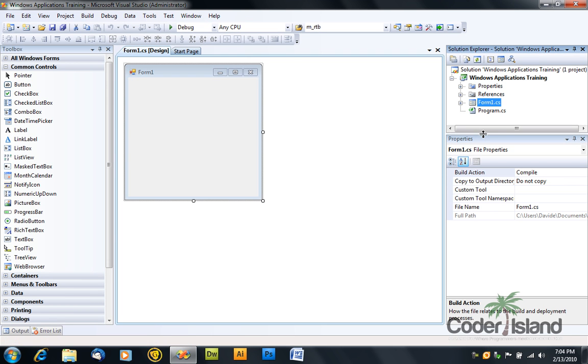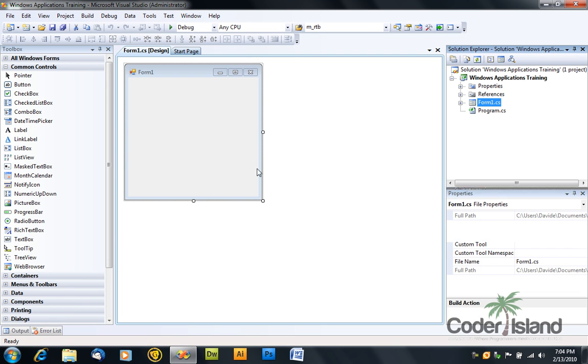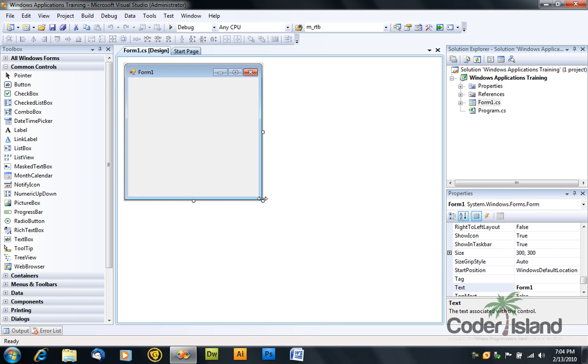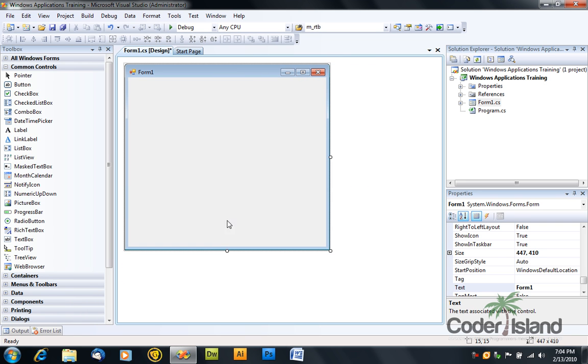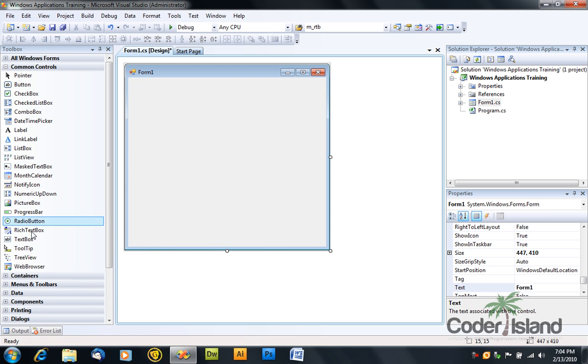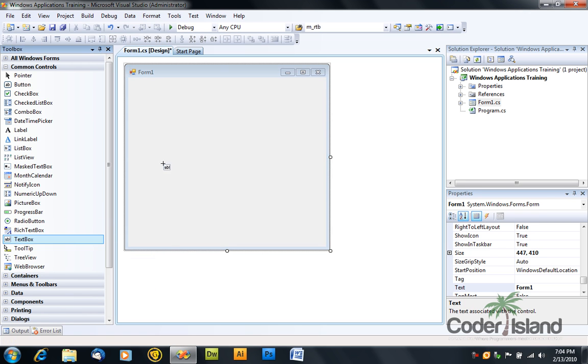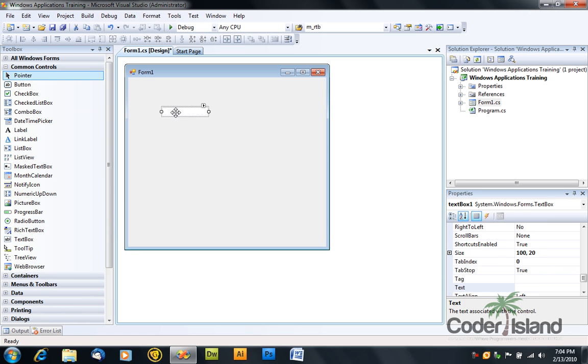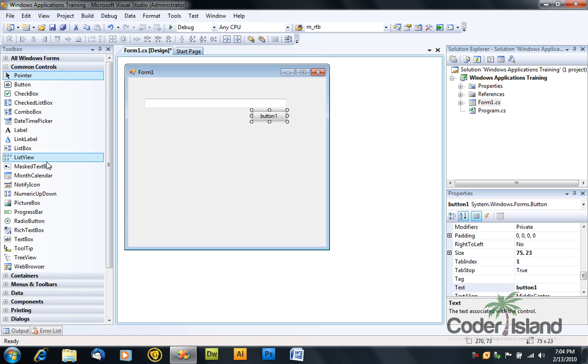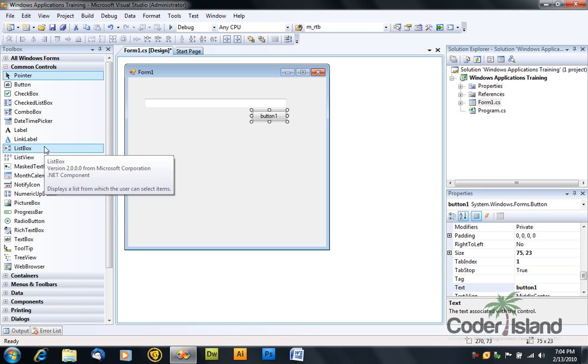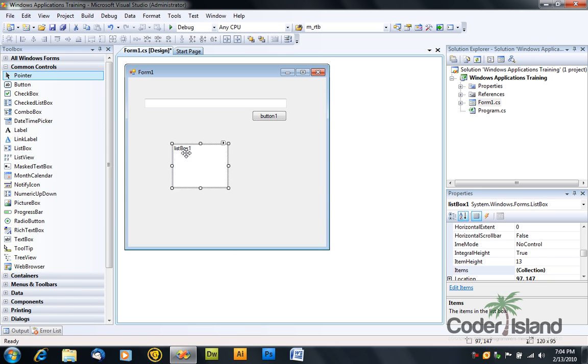Good, so you just created a new project and what you have here is your form. So go to your toolbox, click on the text box control, and drag the text box in your form. Also, add a button and a list box.